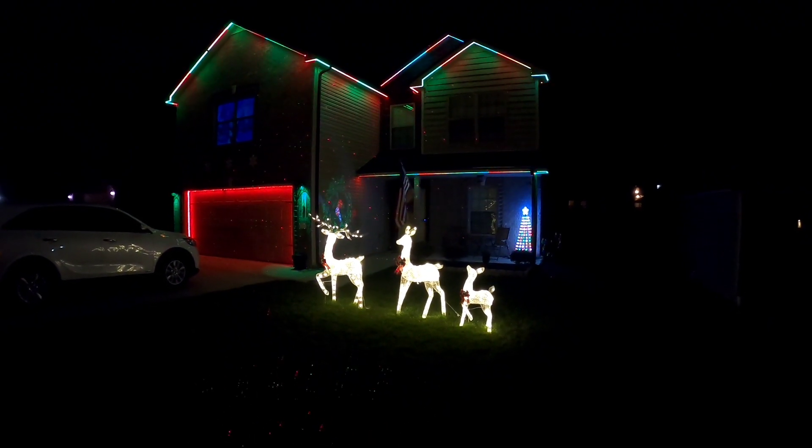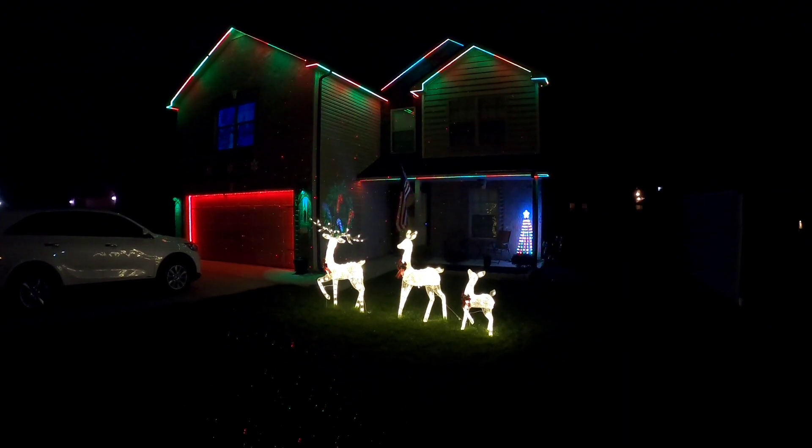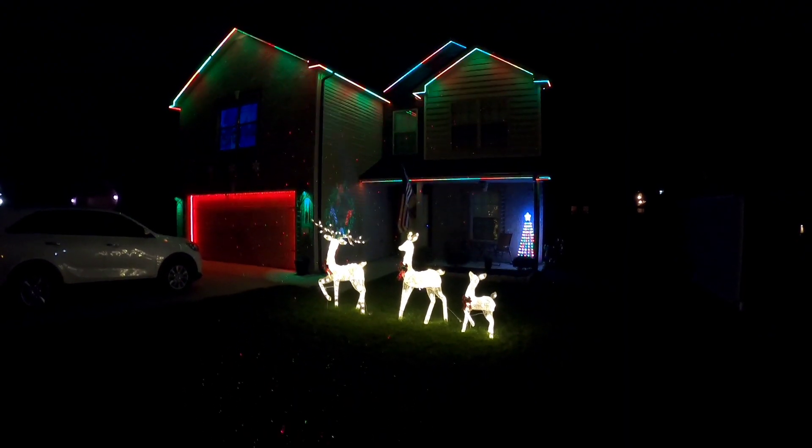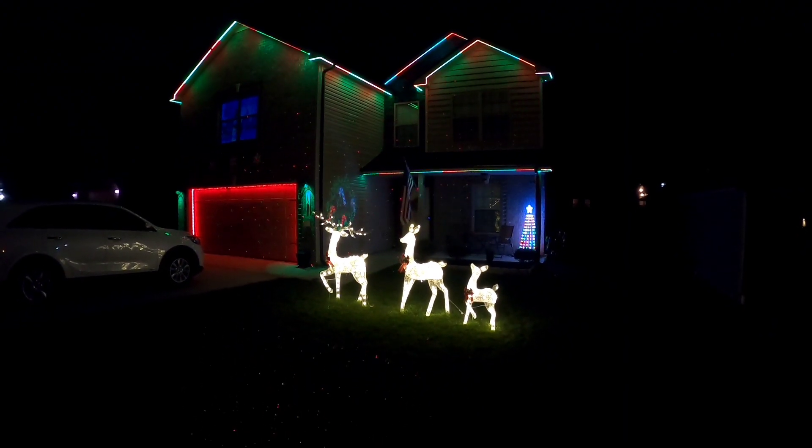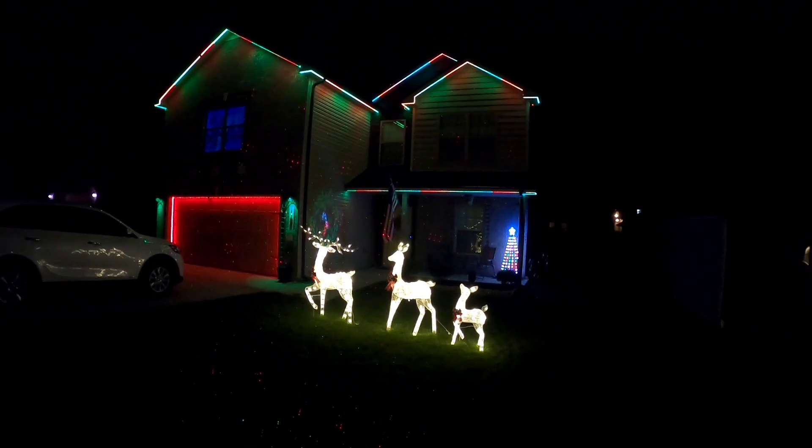Can't be more happy with this project. Neighbors love it, I love it, I'm good to go here.